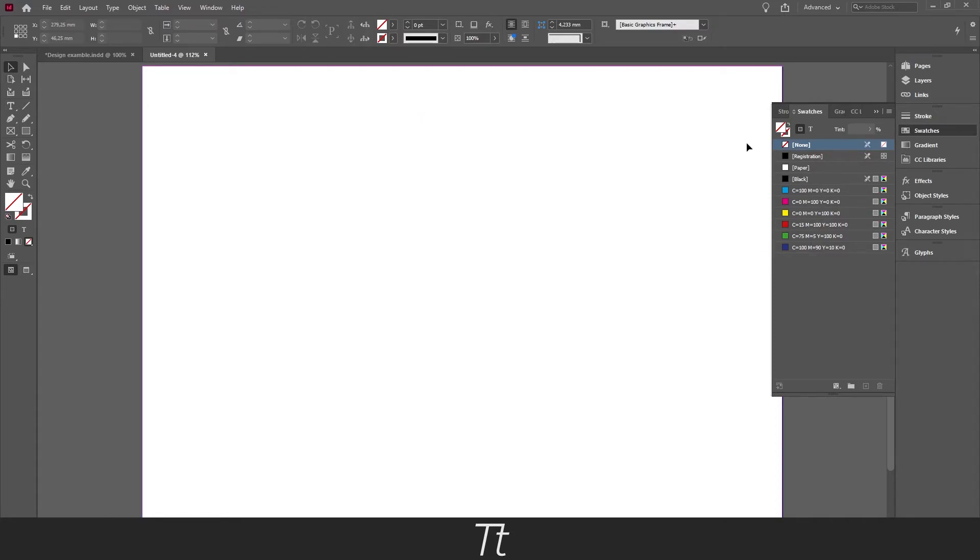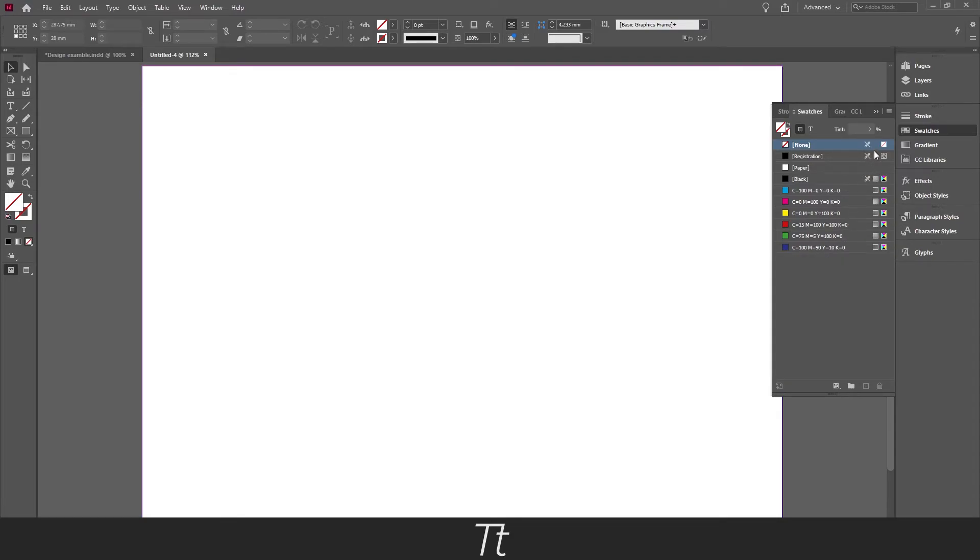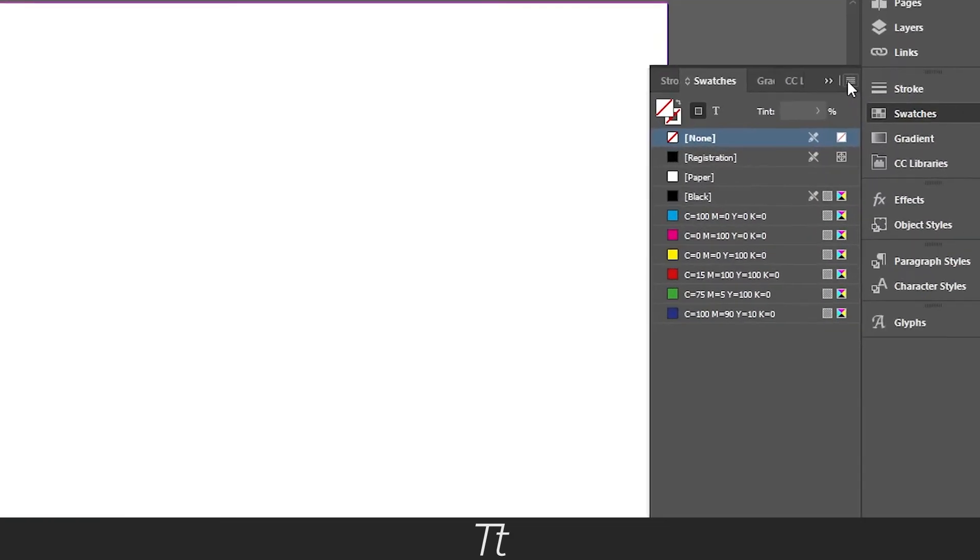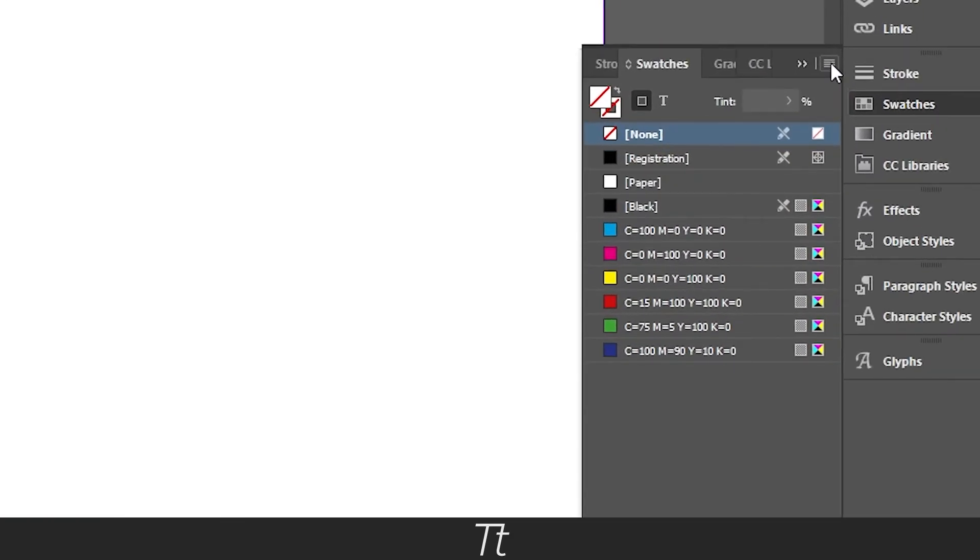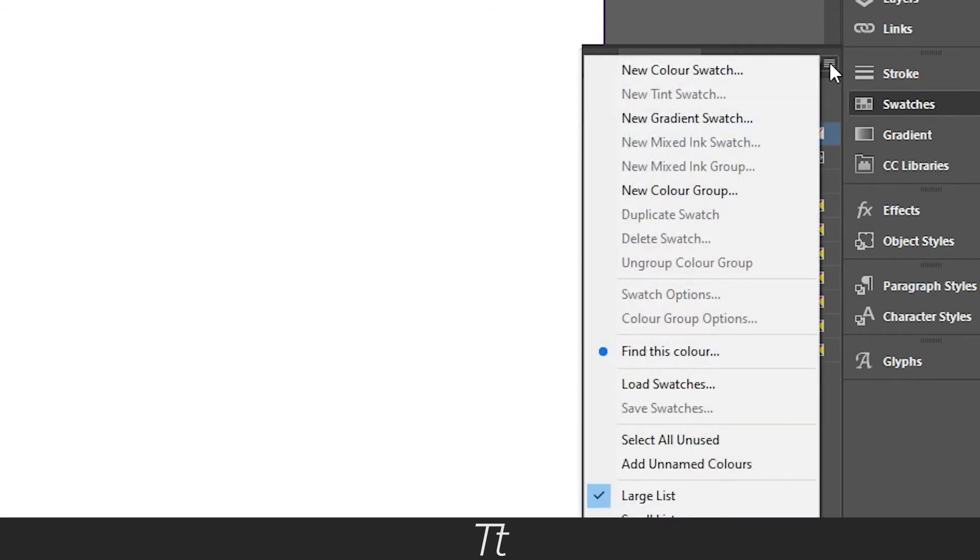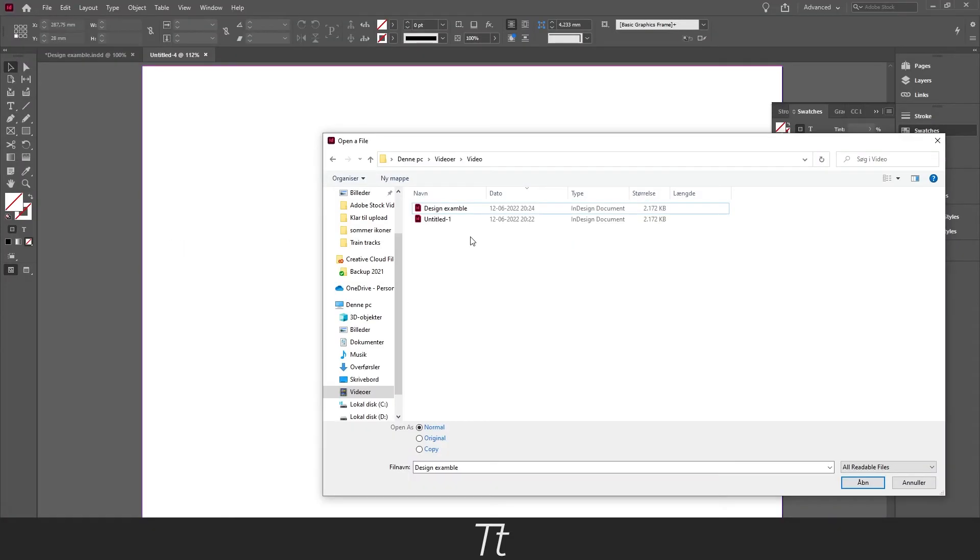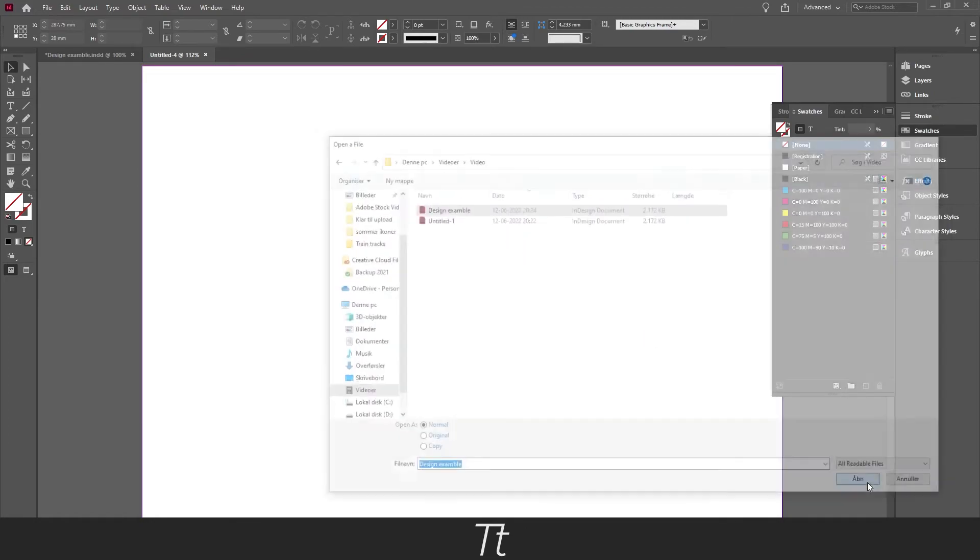As you can see we only have these standard swatches and now we want to load them from the existing document. So the way you do that is by going up in this menu right here and choose Load Swatches. Now you want to find the other document we just saved. So just find it on your computer and select it and then press Open.